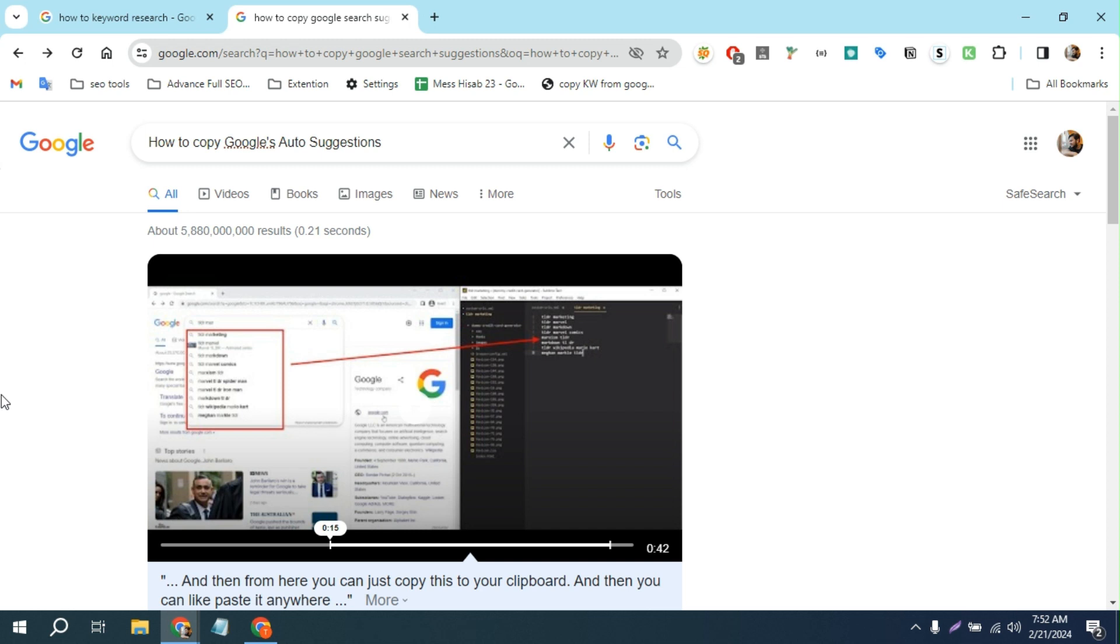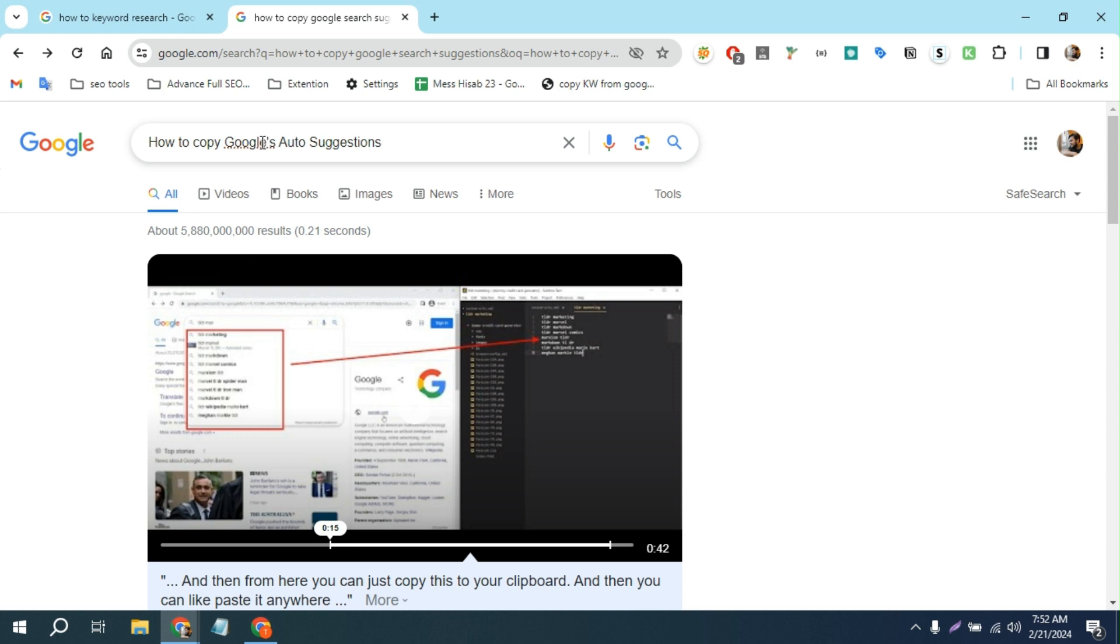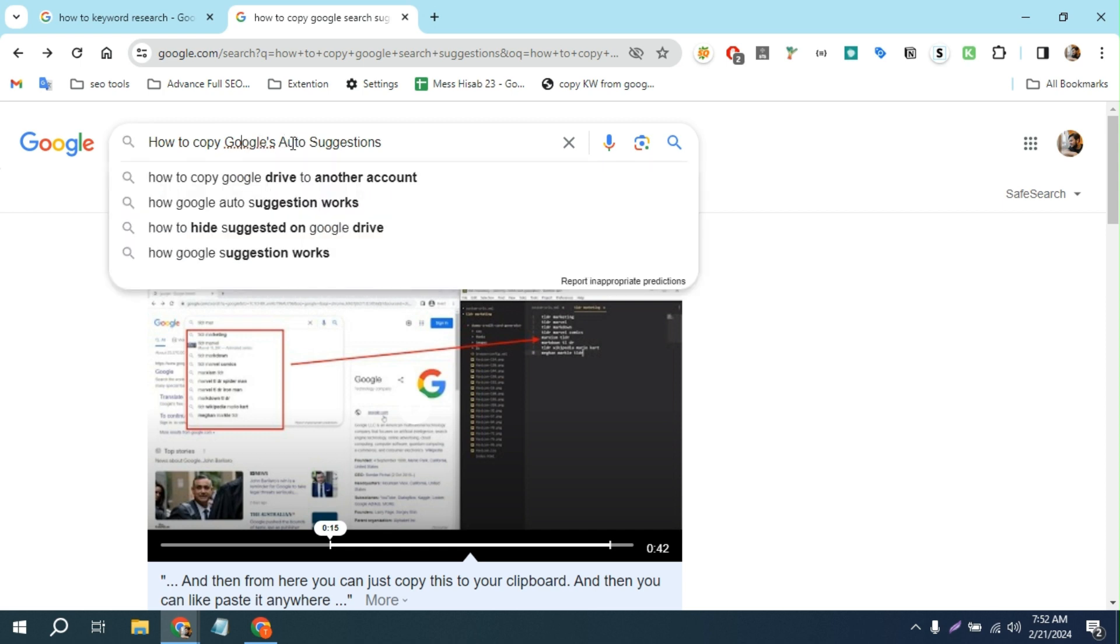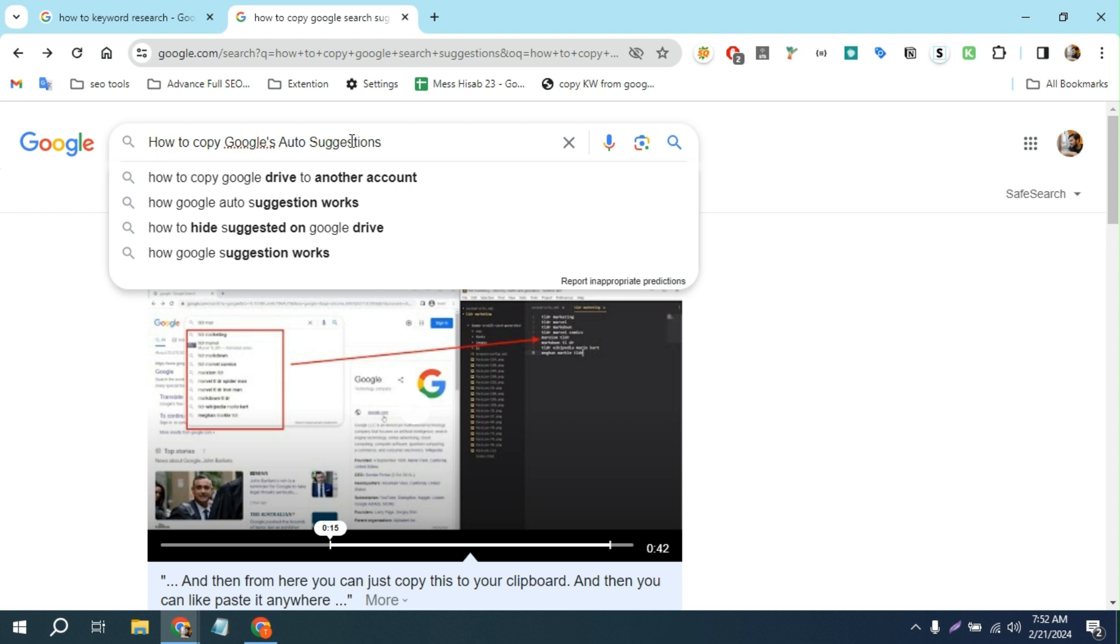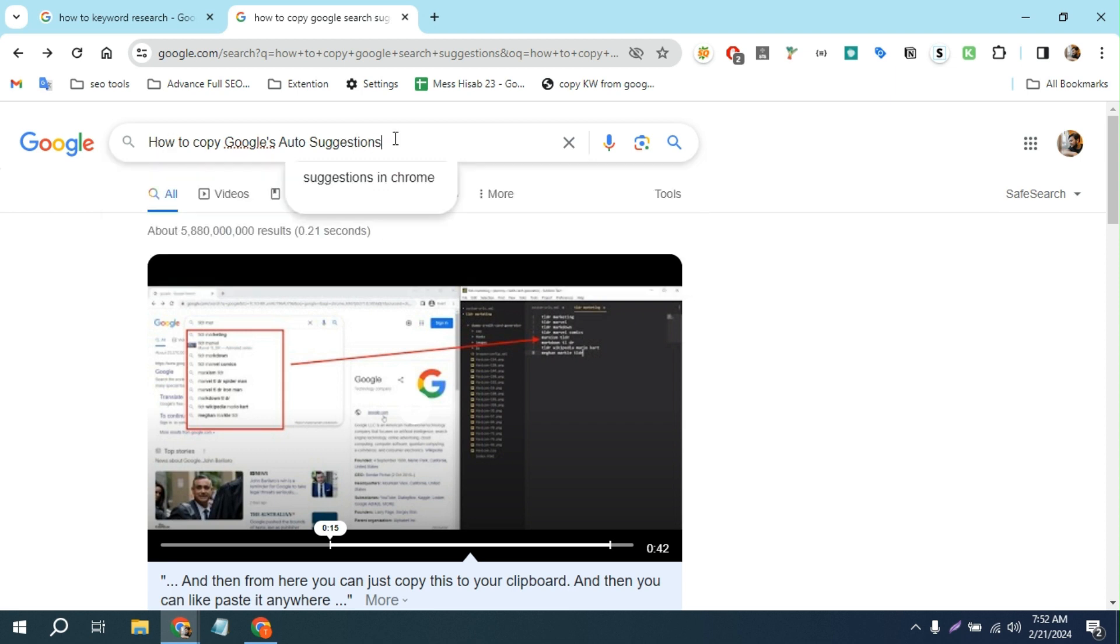Hello everyone. In this video I'm going to show you how to copy Google auto-suggestions. If you are doing manual keyword research for your SEO projects and you want to copy these auto-suggestions from Google, they are very good keywords for SEO.